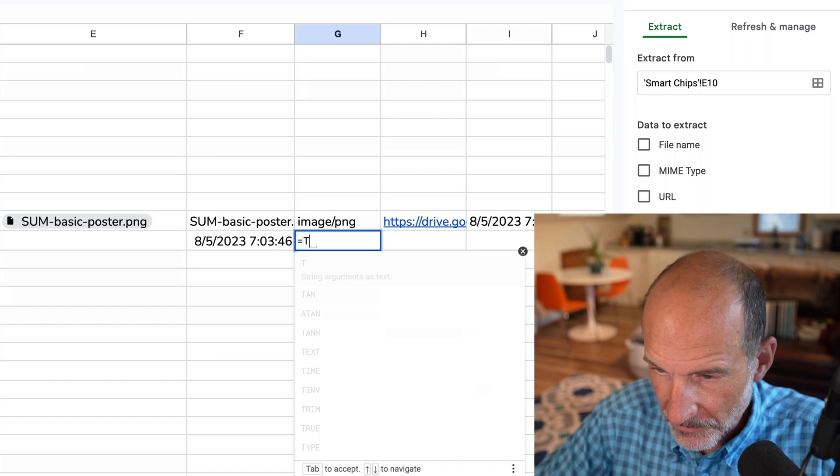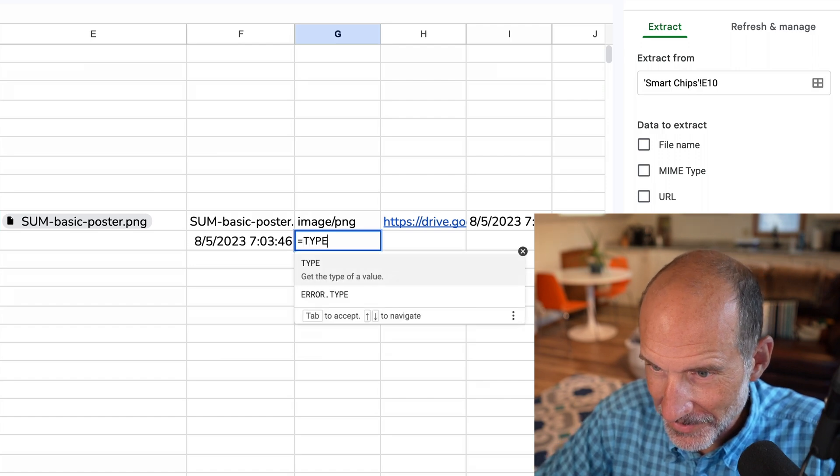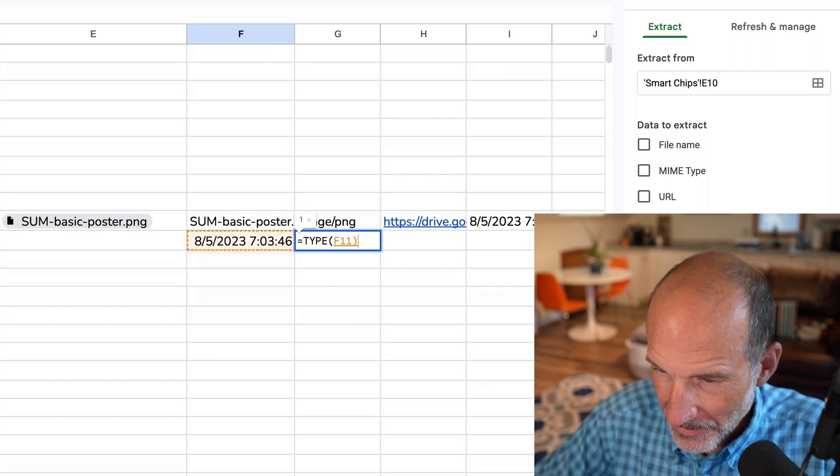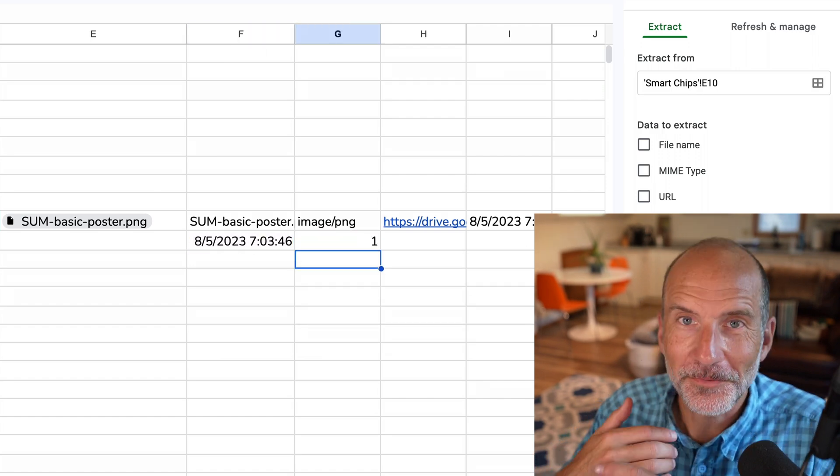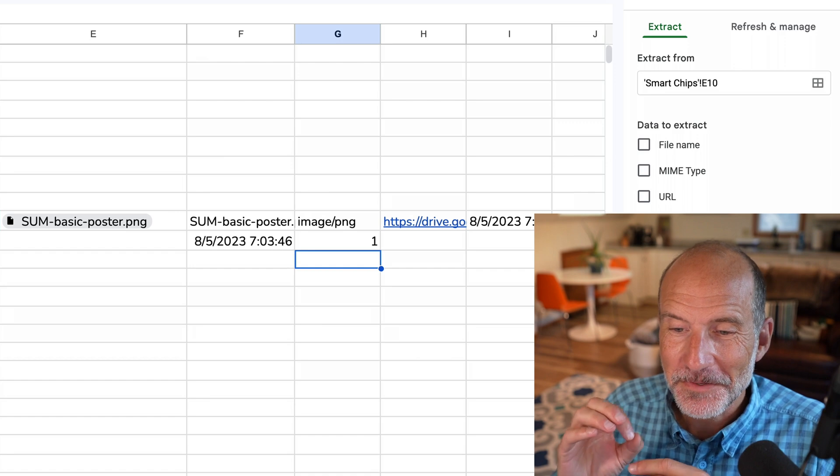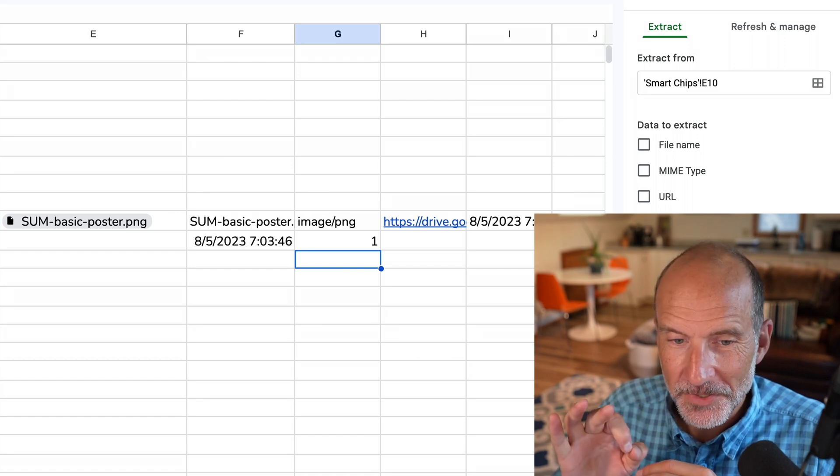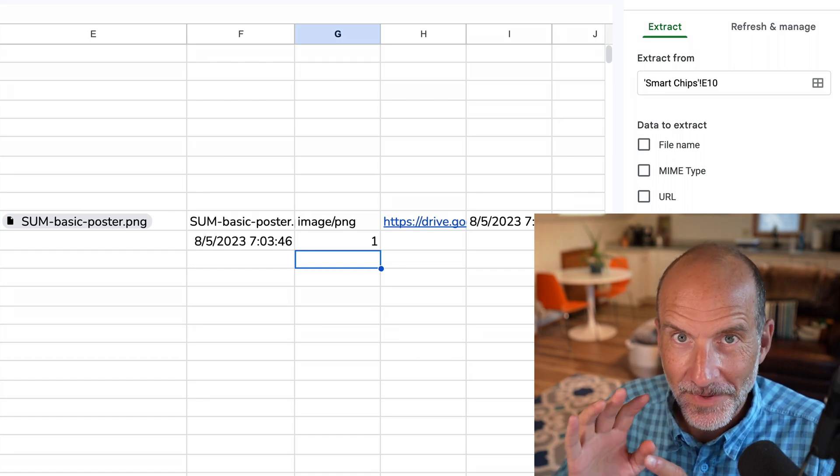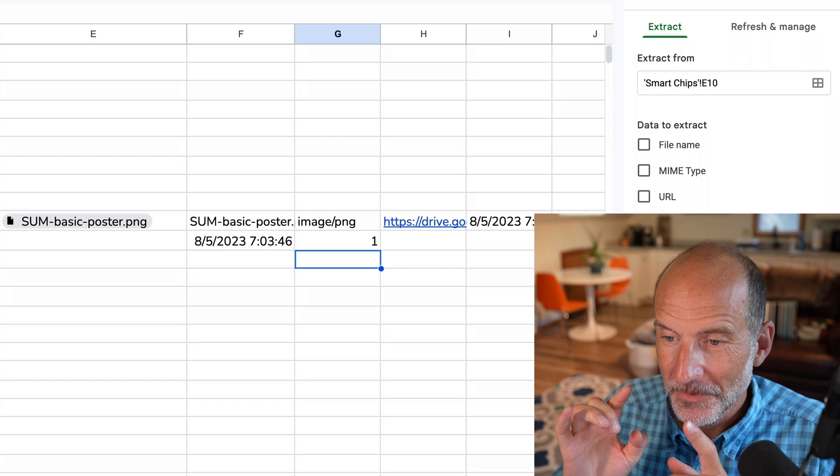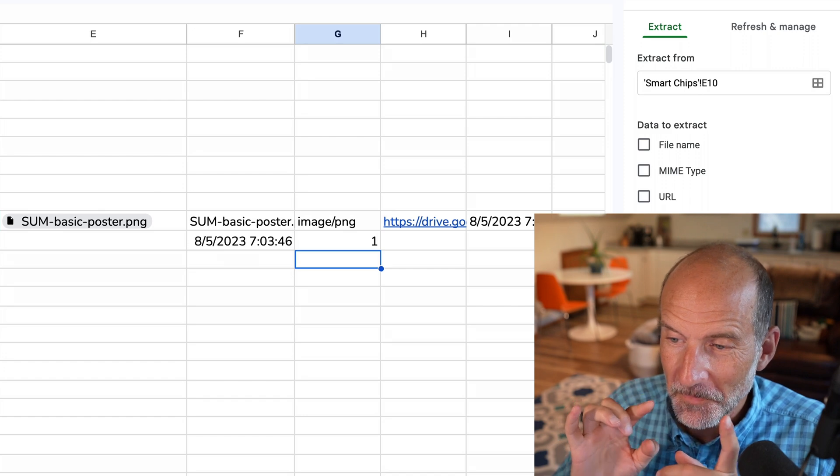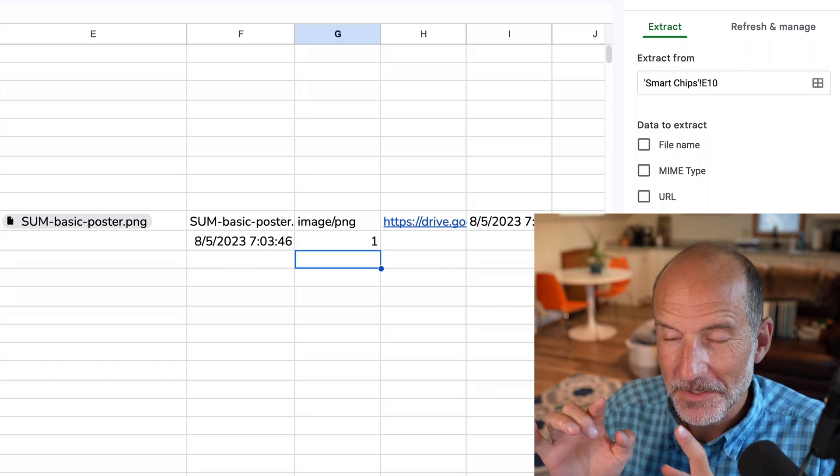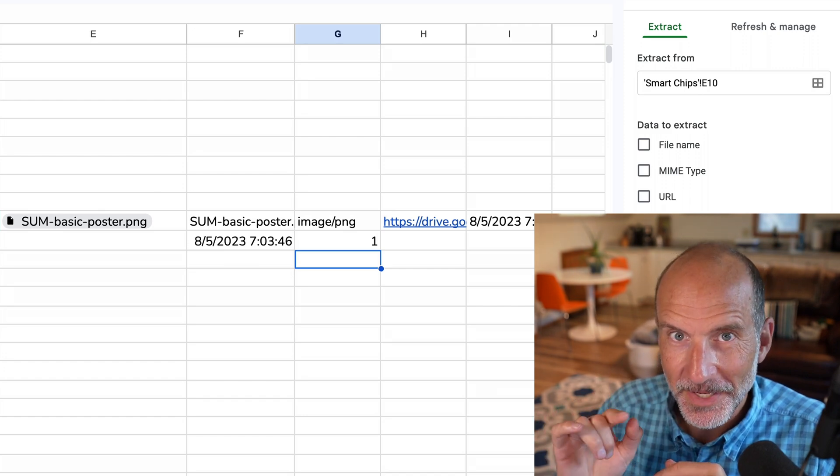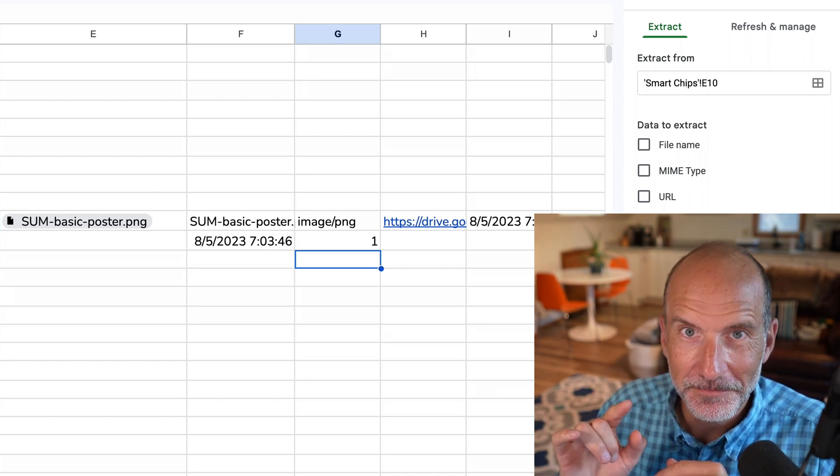Now let's take this full circle and run the type function on that data. And it returns a one. So you have a smart chip of the file chip variety with a number in the form of a date being extracted from it.